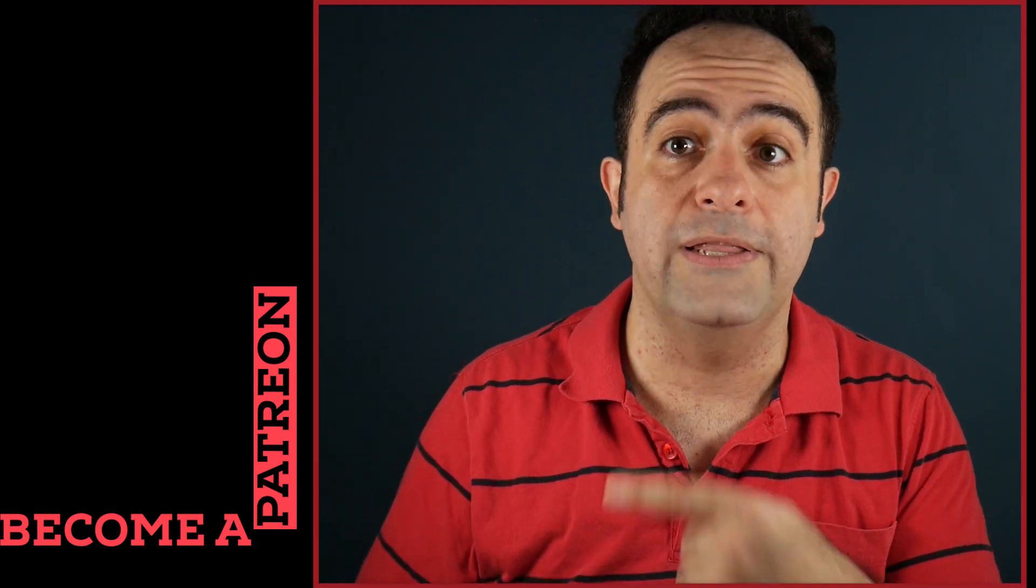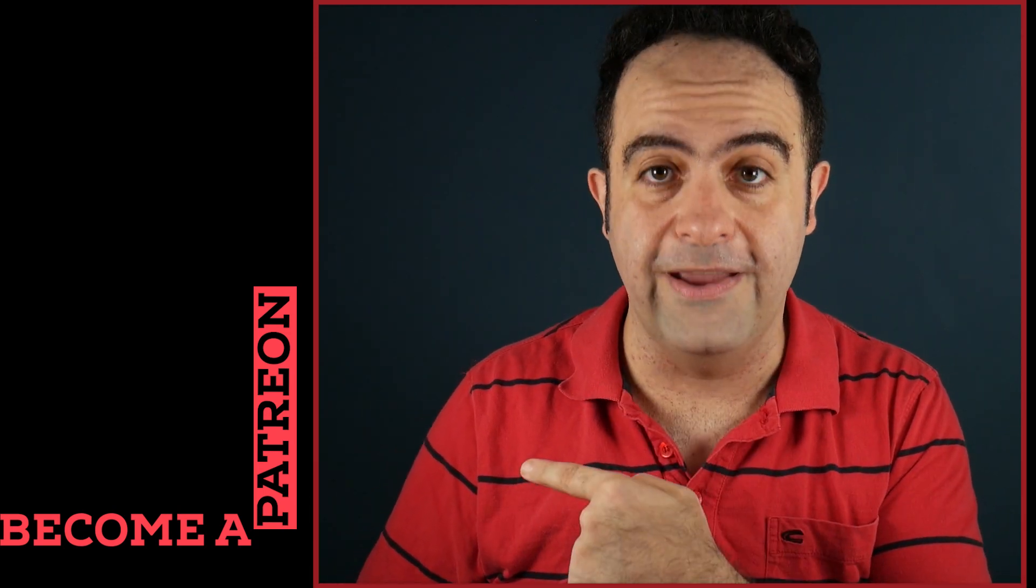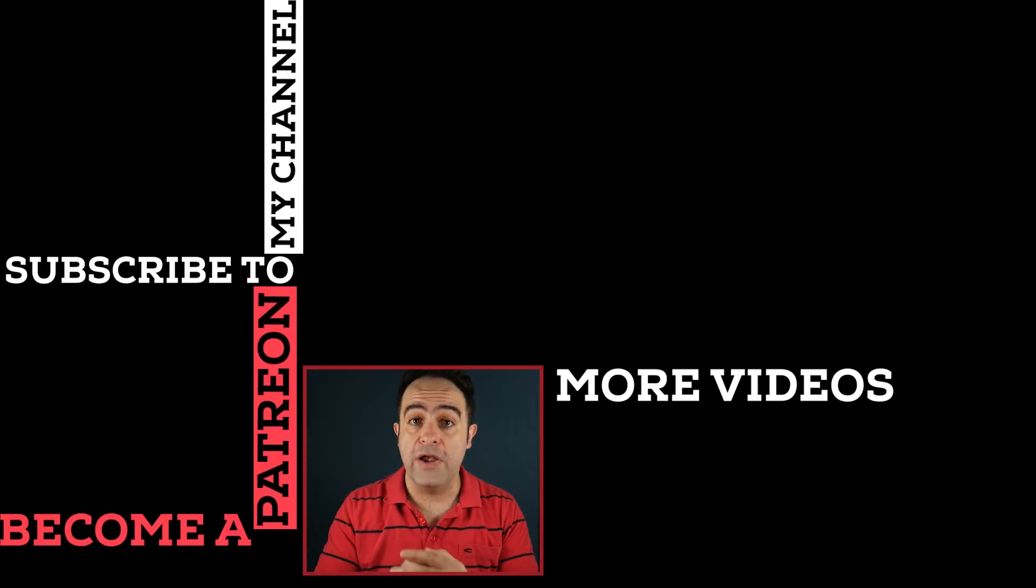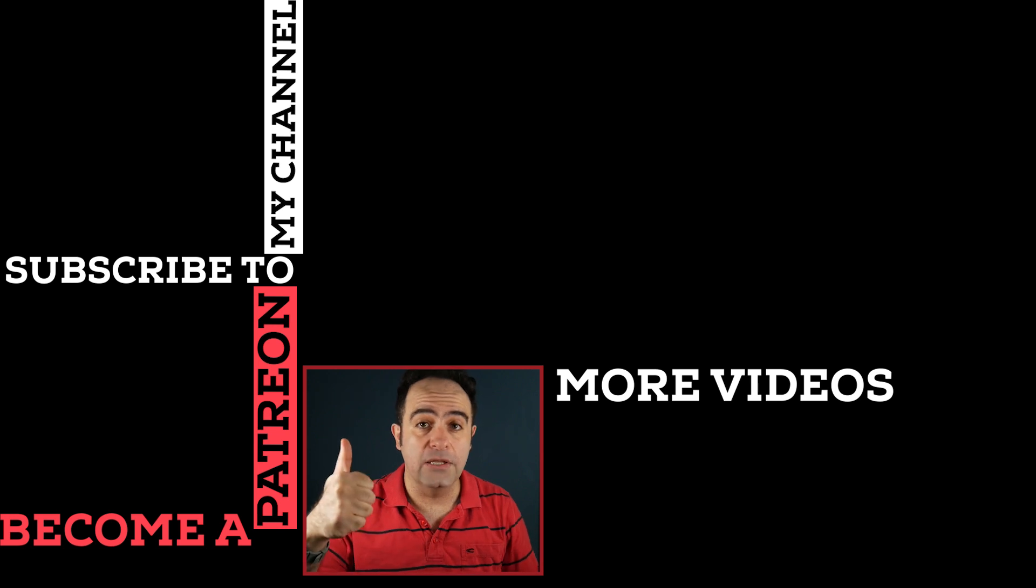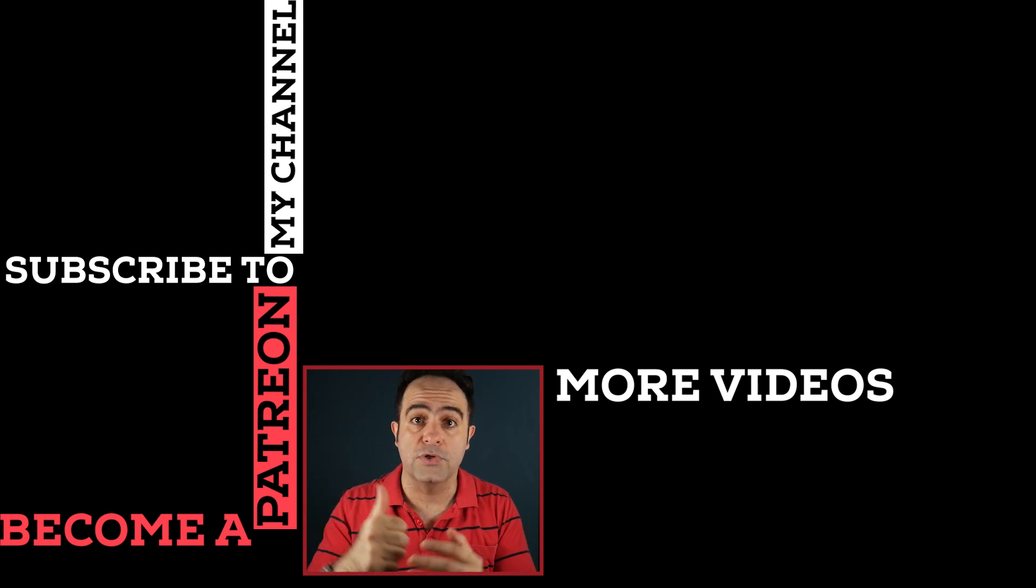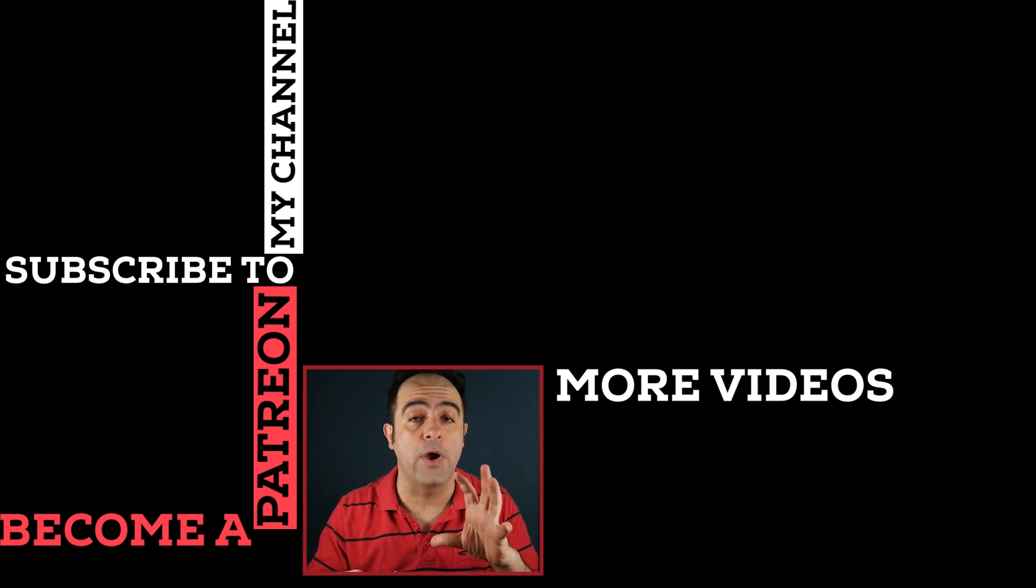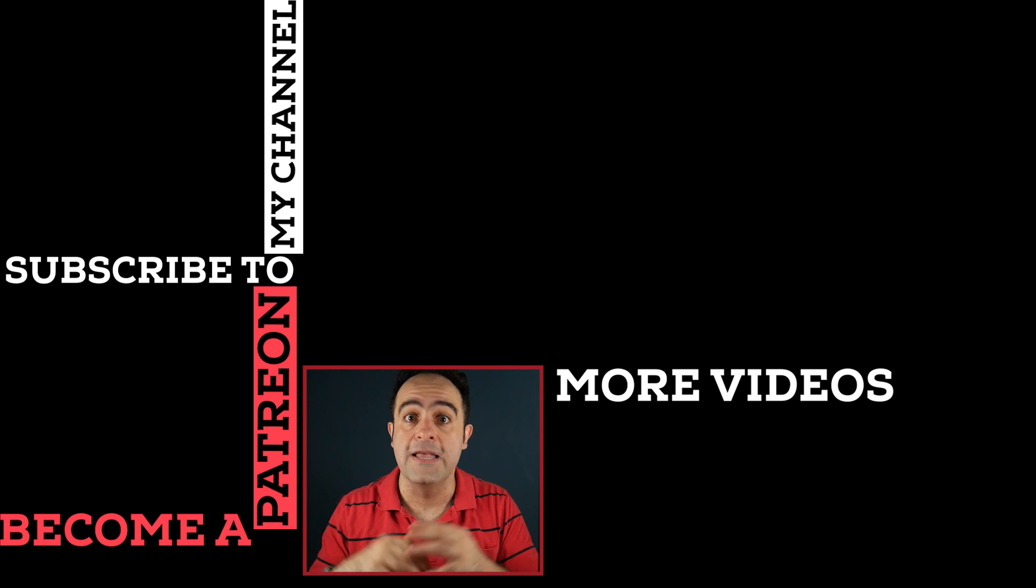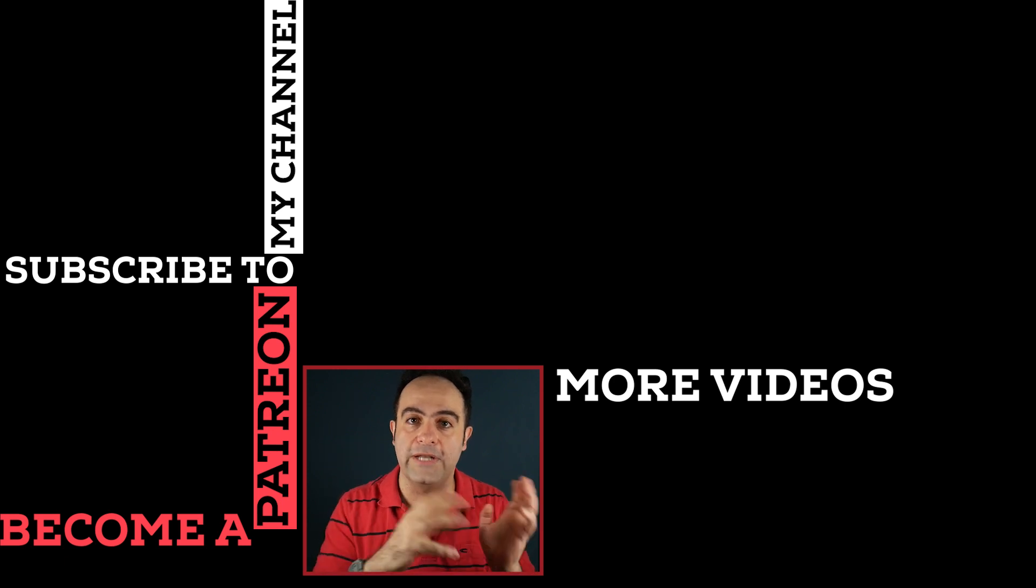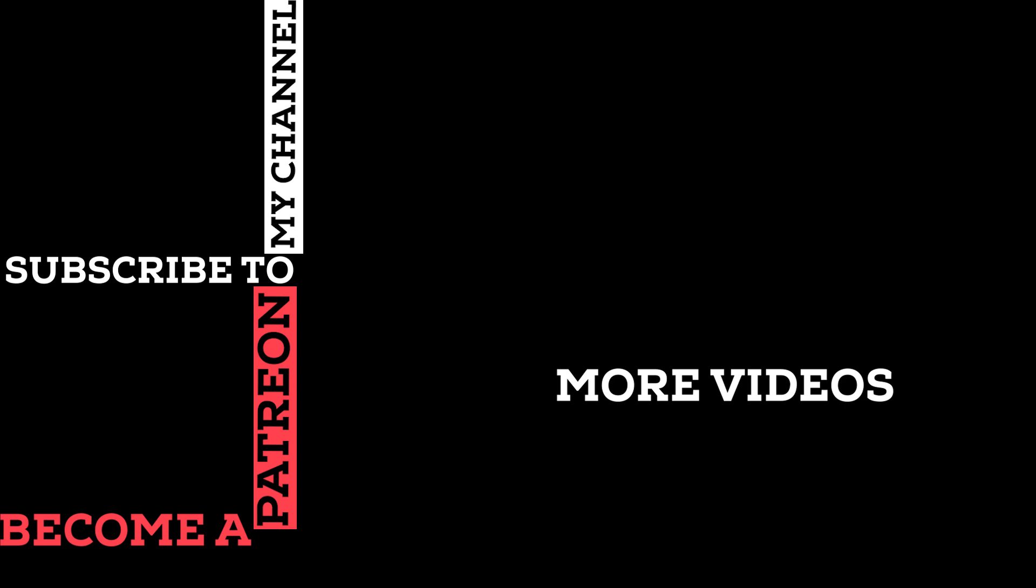If you want to check it out and also support the channel, the link is right there. Thank you very much for watching this video. Please hit the like button if you liked it and subscribe to the channel so you won't miss the upcoming videos. Thank you again and I will see you next time.